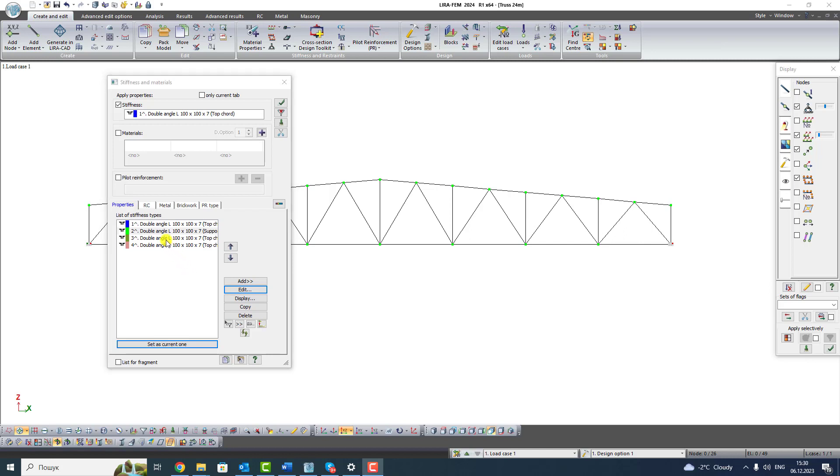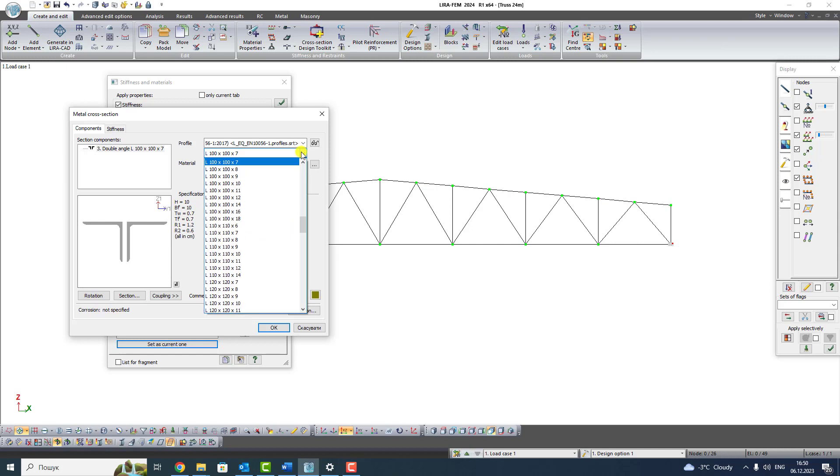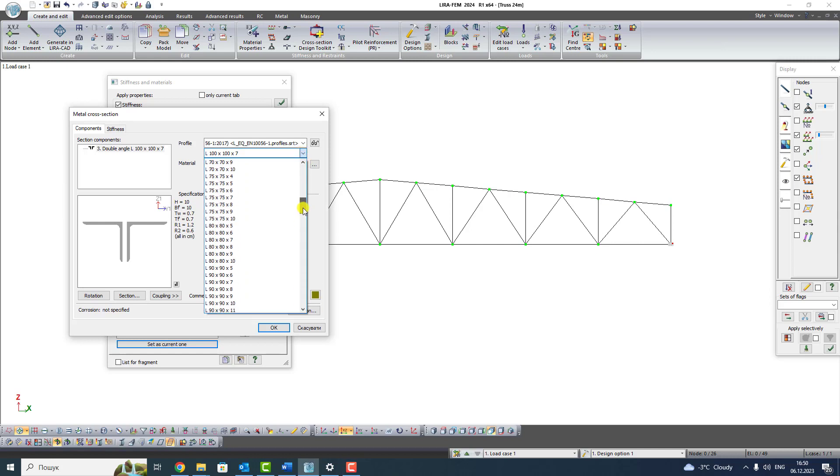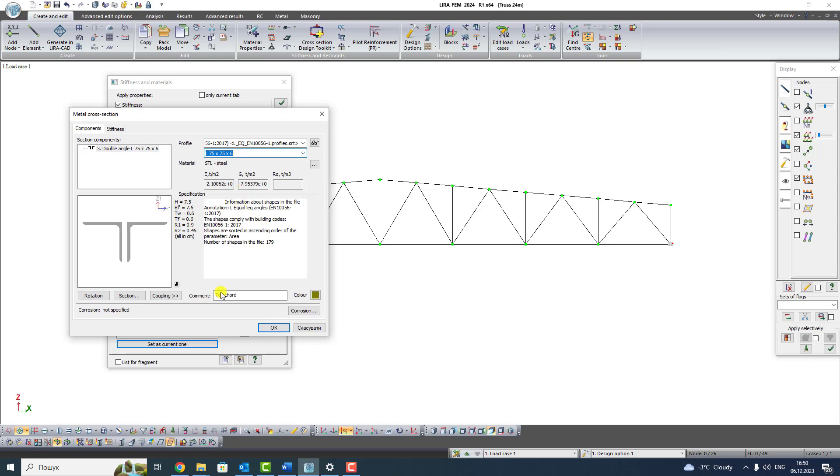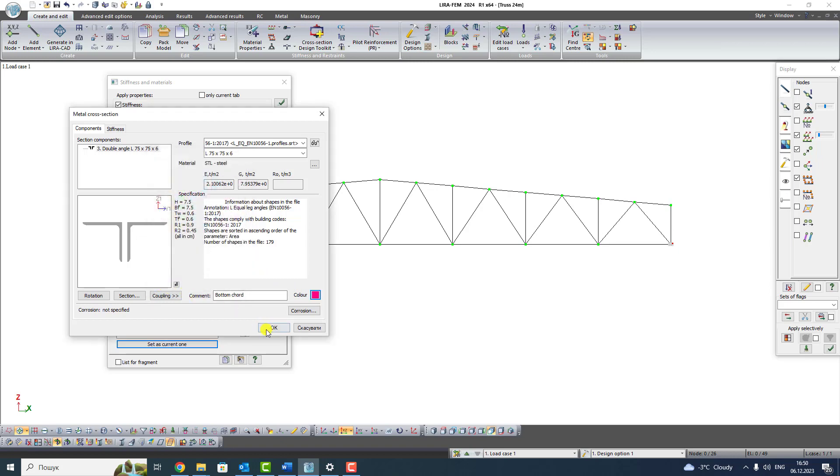Select third type of section. Click Edit. Select Angle 75 by 75 by 6. Write command Bottom Chord. Select Crimson color and click OK.